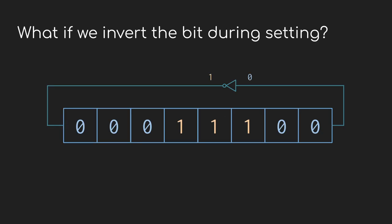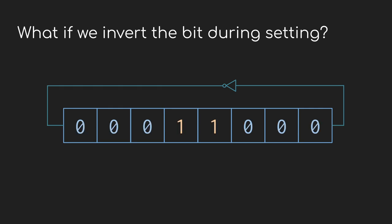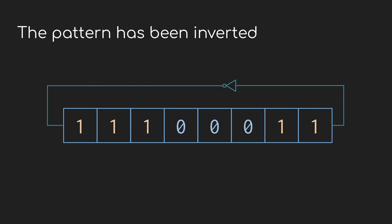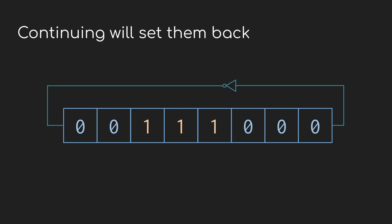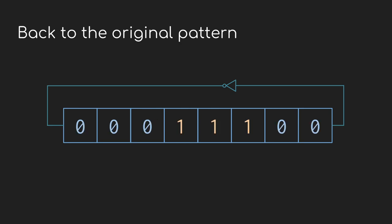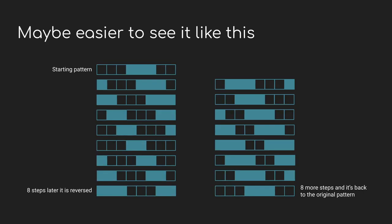One change we could make is we could flip the bit between when it comes out and when it's fed back in. So if there's a zero that comes out the other end, we'd put a one in at the front and vice versa. And if we let that run, it'll definitely change things up. But pretty soon you'll notice it still repeats. For the first eight steps, it flips all the bits. And then for the next eight steps, it flips them all back again.